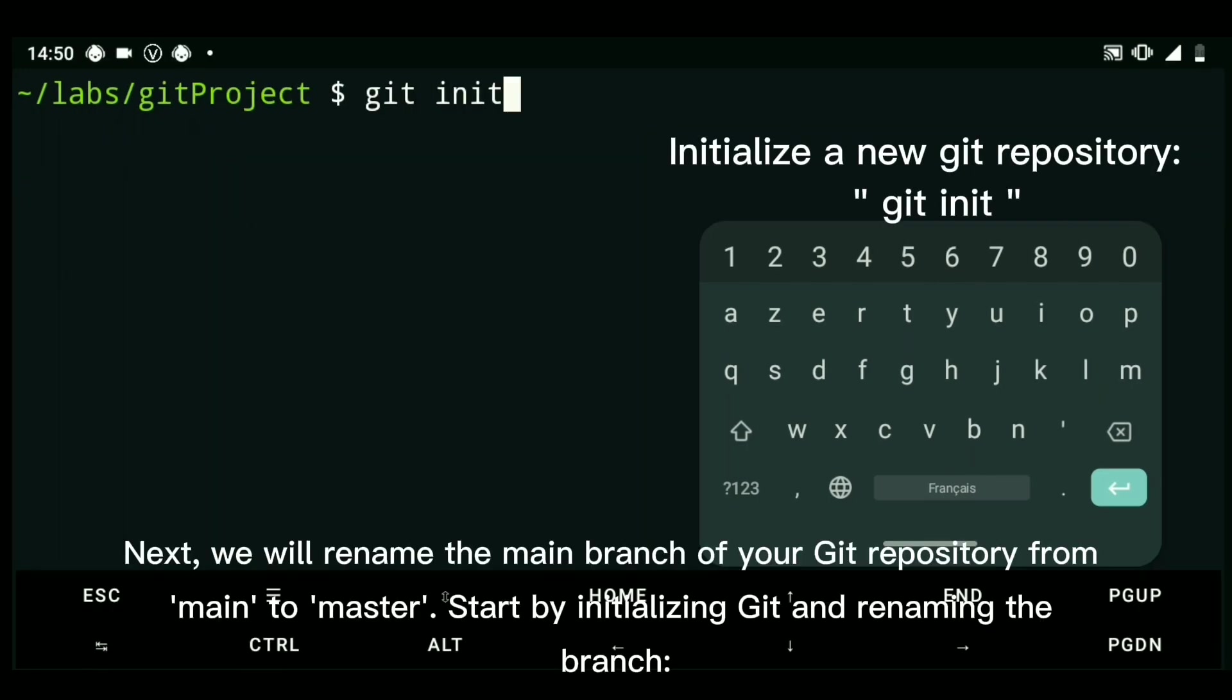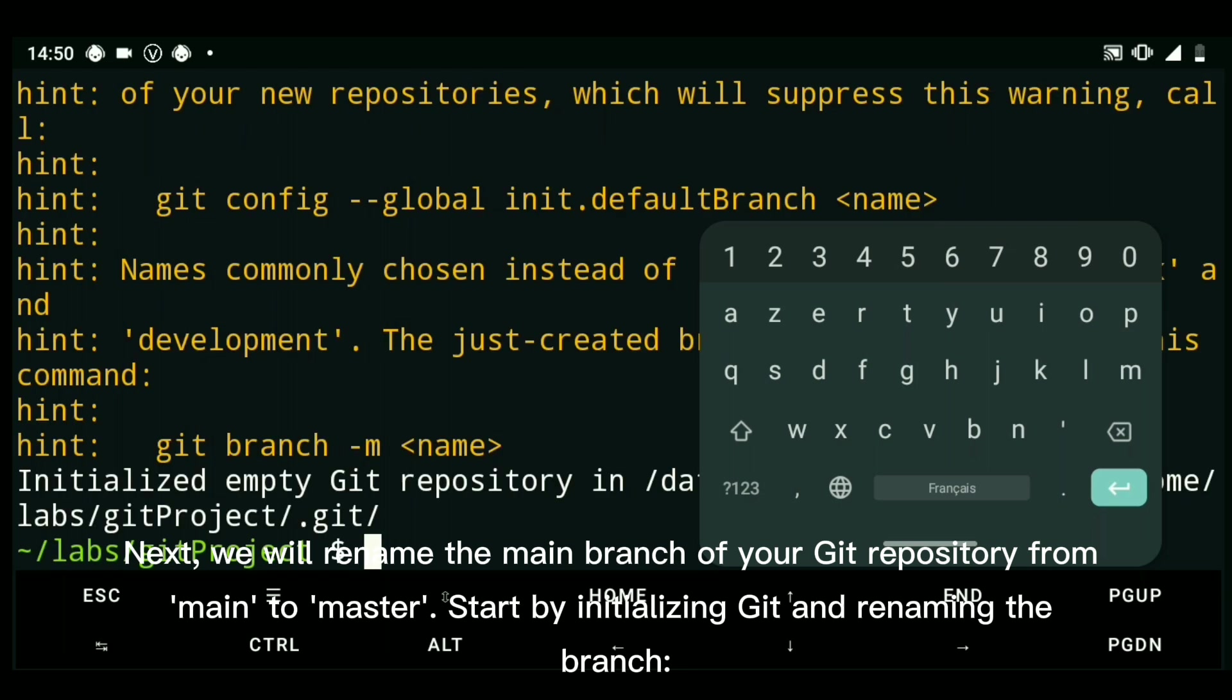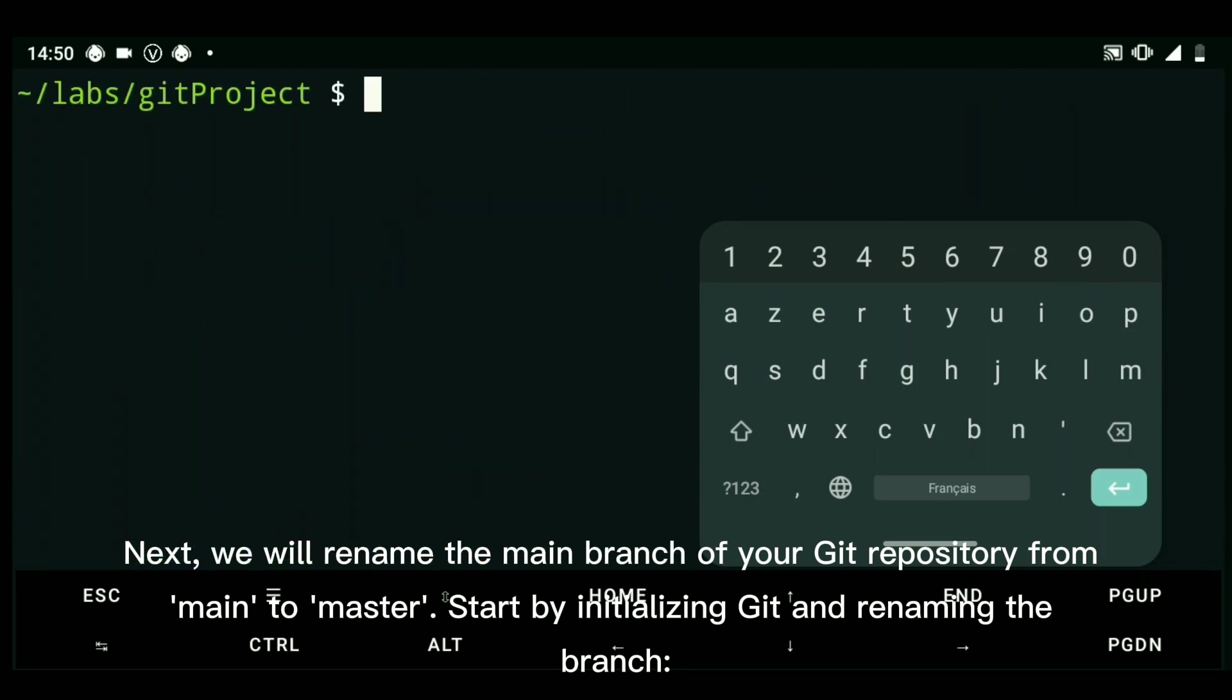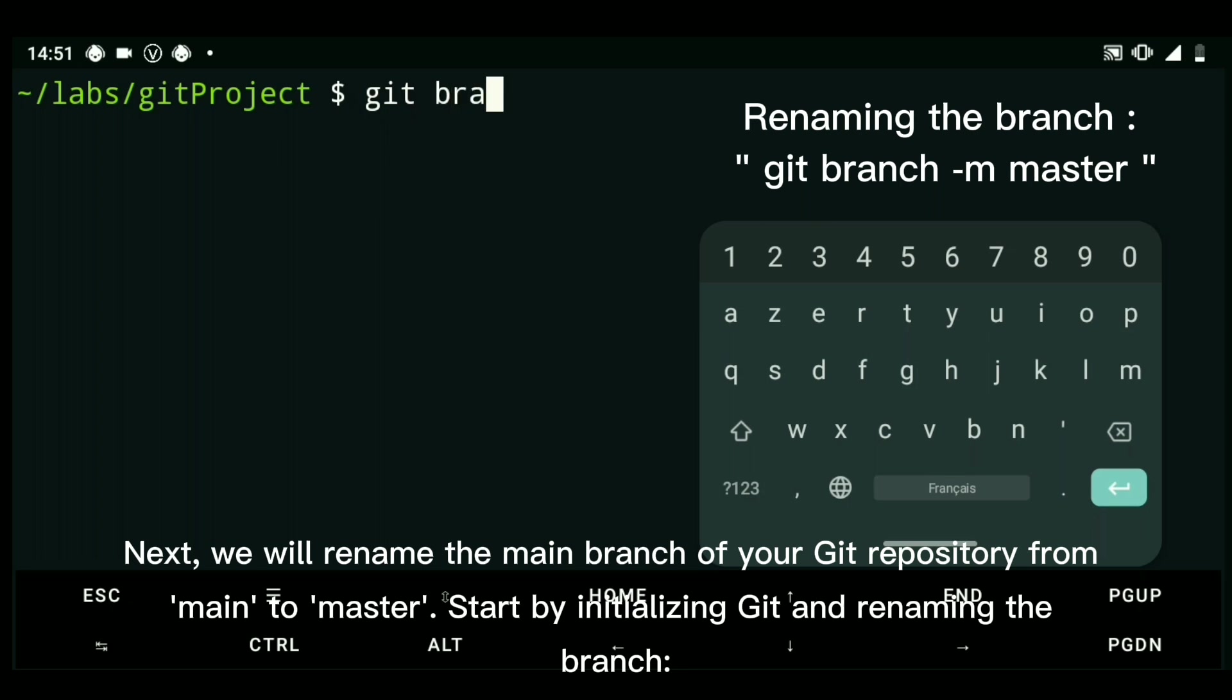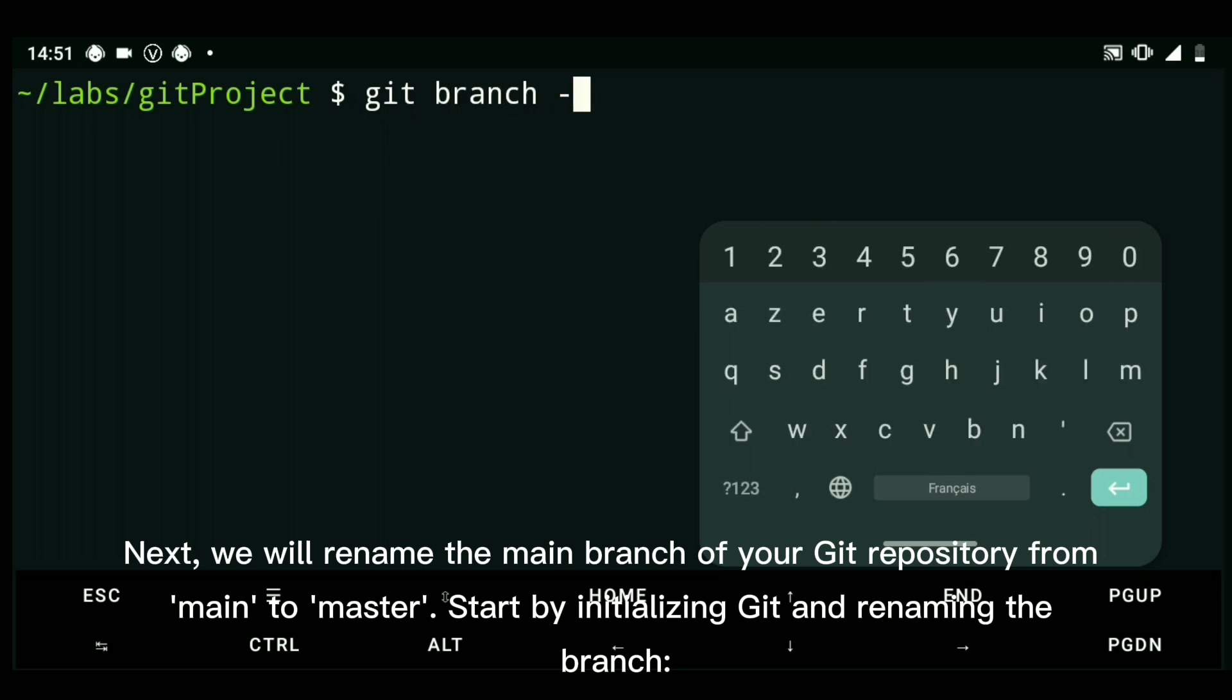Next, we will rename the main branch of your Git repository from main to master. Start by initializing Git and renaming the branch.